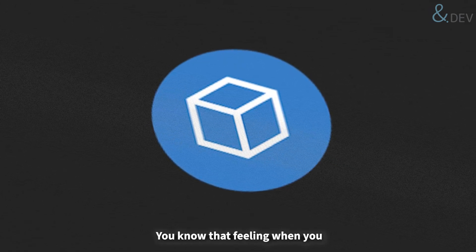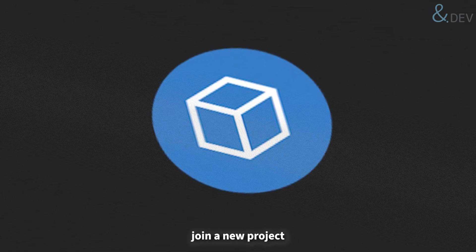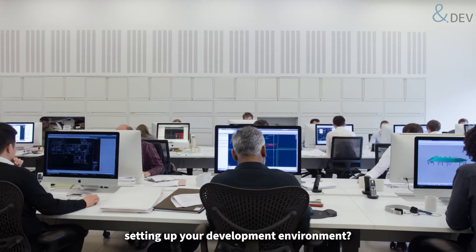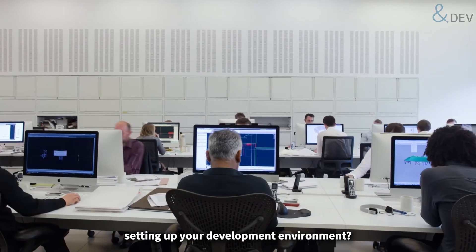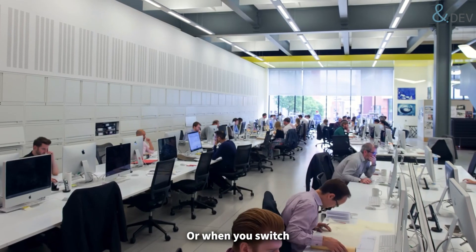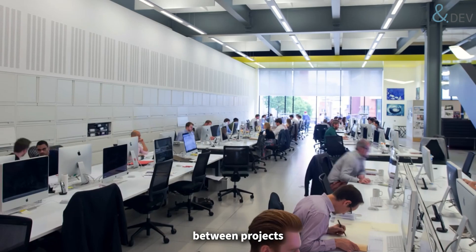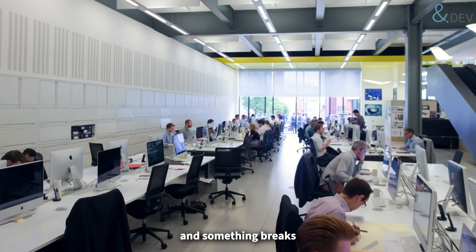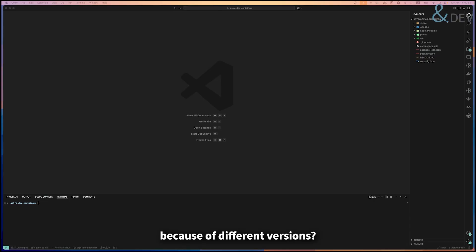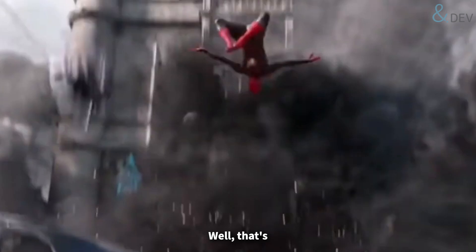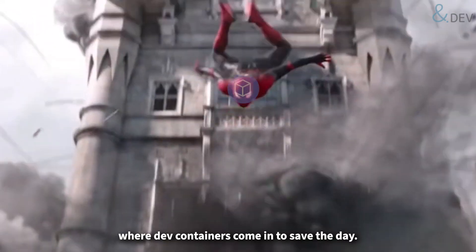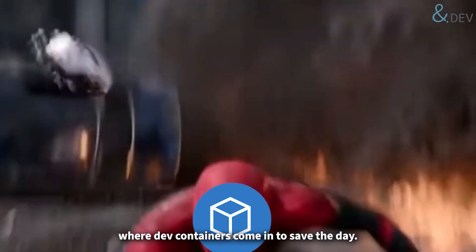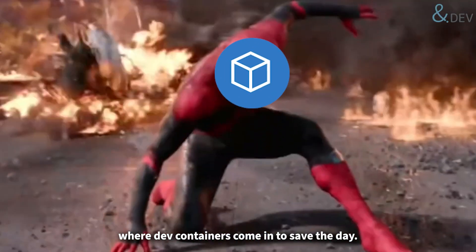You know that feeling when you join a new project and spend hours setting up your development environment? Or when you switch between projects and something breaks because of different versions? Well, that's where dev containers come in to save the day.